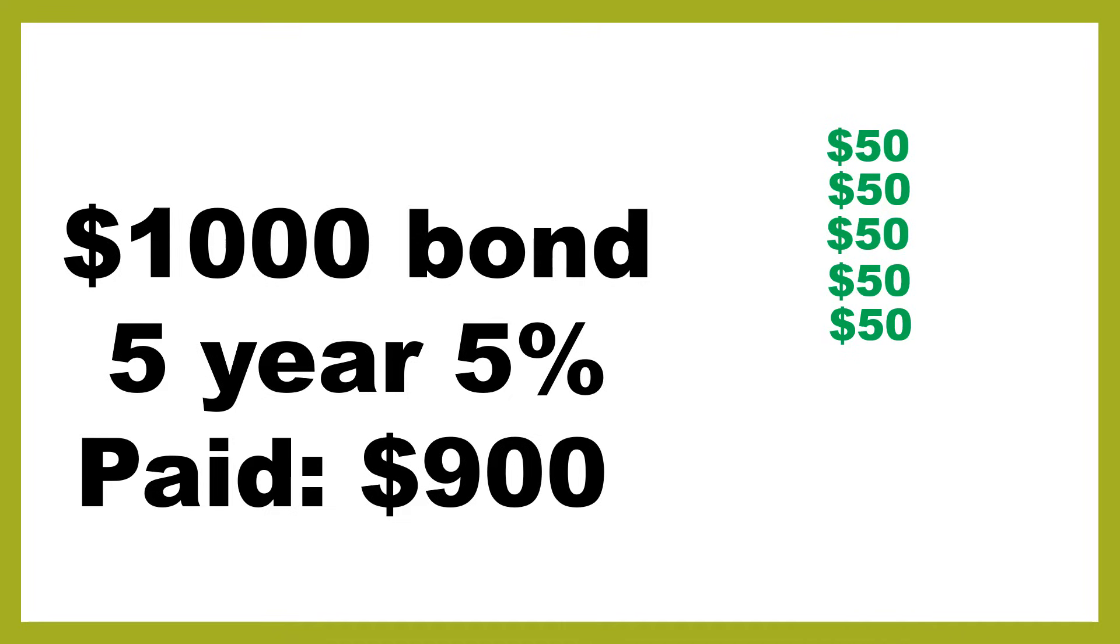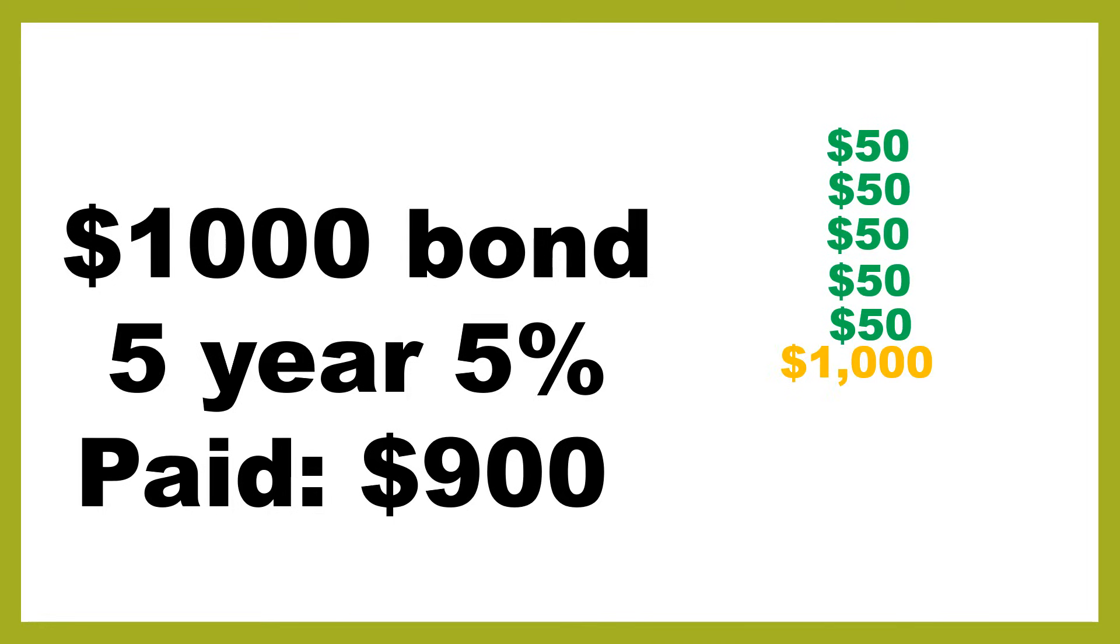So you're getting a slightly higher yield. But then something else happens. At the end of the five years, assuming that the company hasn't blown up and nothing bad has happened, you'll get your $1,000 back, which is the face value. Though technically it's not your $1,000 because you only paid $900, but the bond was issued $1,000. So you'll receive $1,000 when the bond matures.